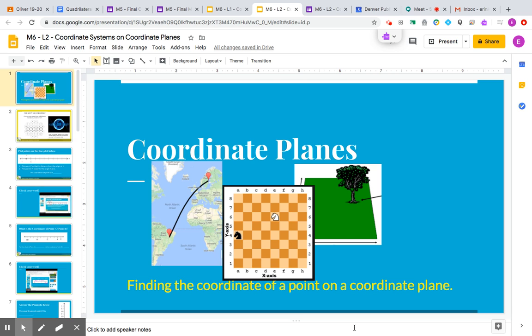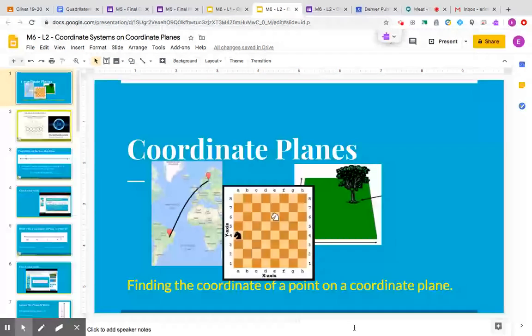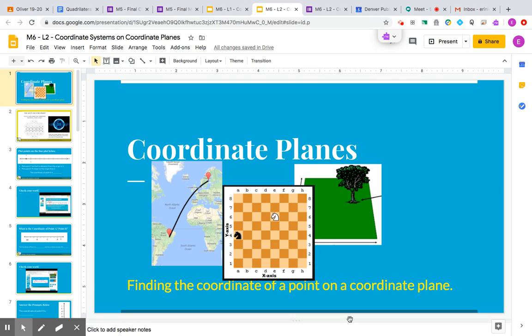Yesterday you learned about coordinates on line plots. Today we're moving past line plots and looking at something called a coordinate plane, which has two different lines put together. But you'll learn about that more a little bit later.